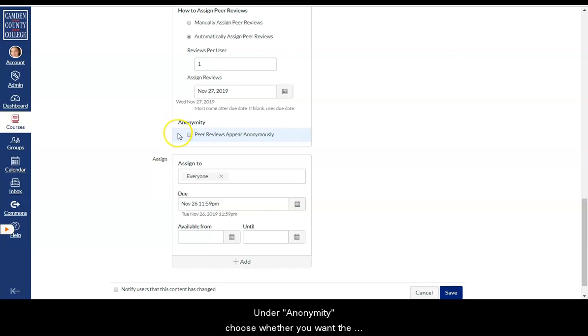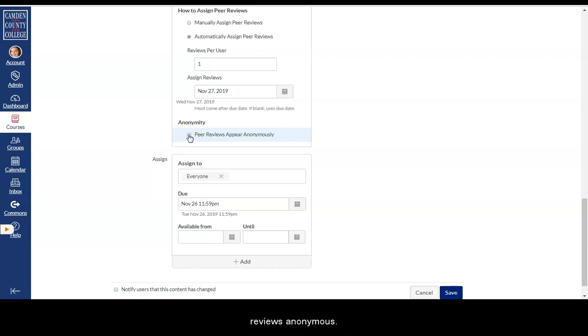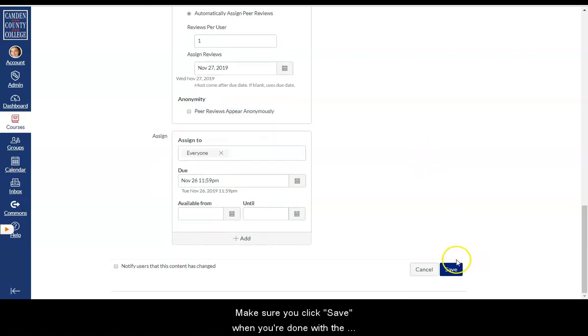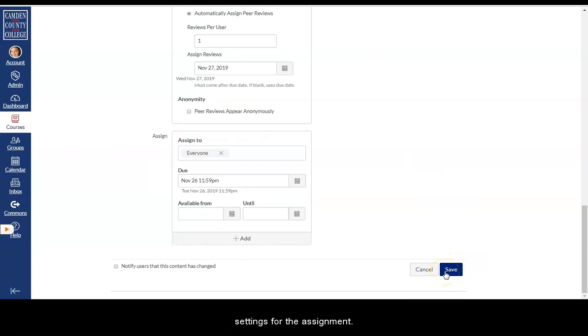Choose whether you want the reviewers' names to be visible or if you want to make the reviews anonymous. Make sure you click save when you're done with the settings for the assignment.